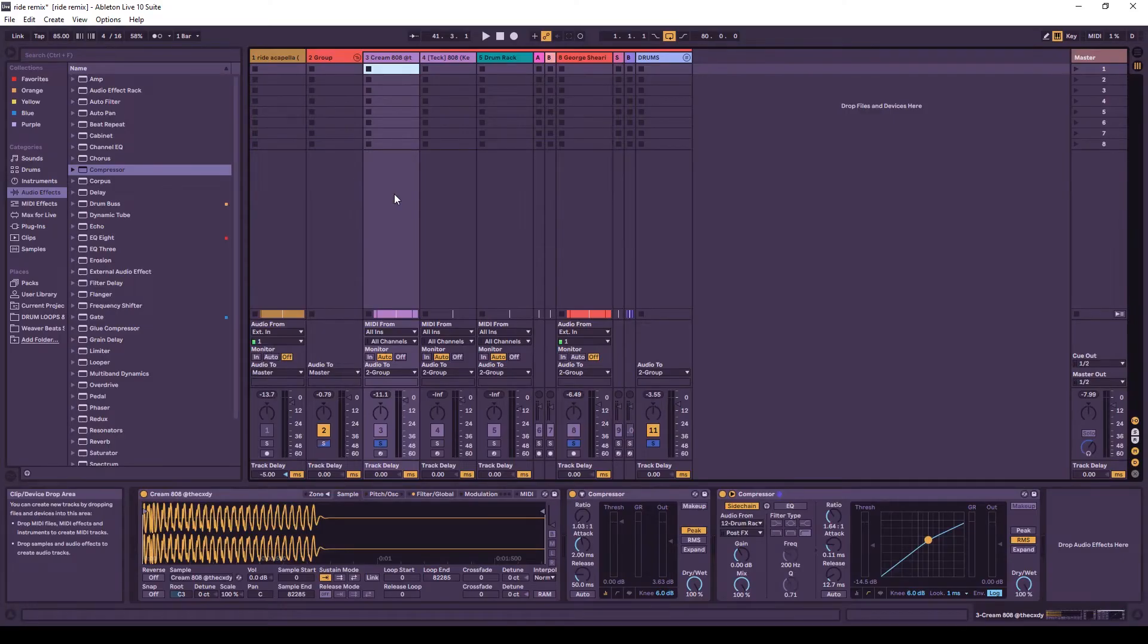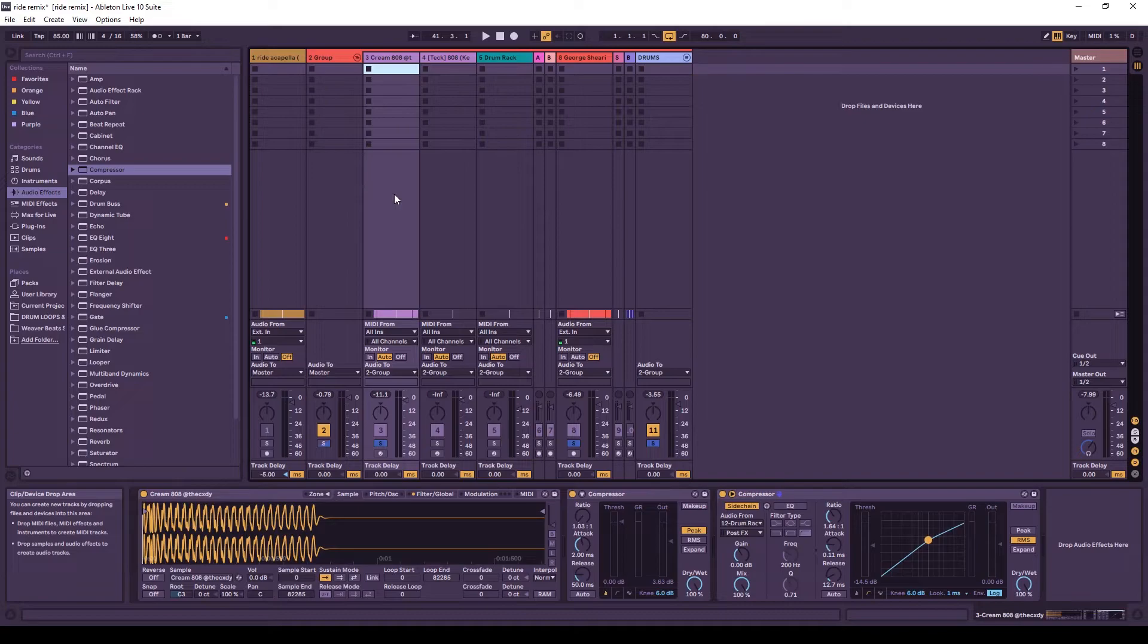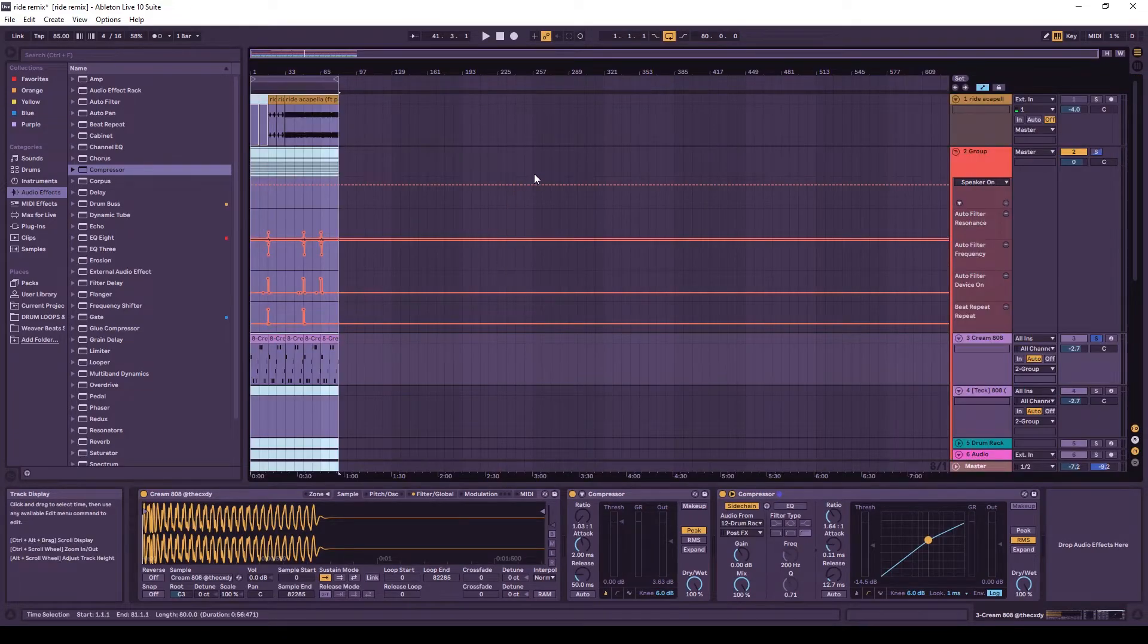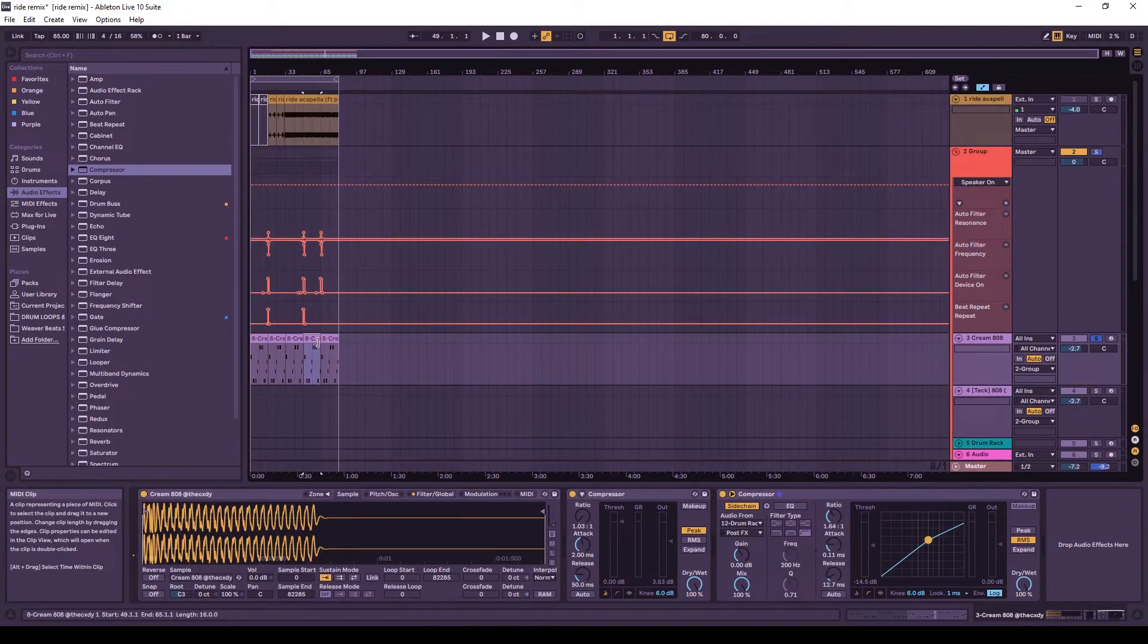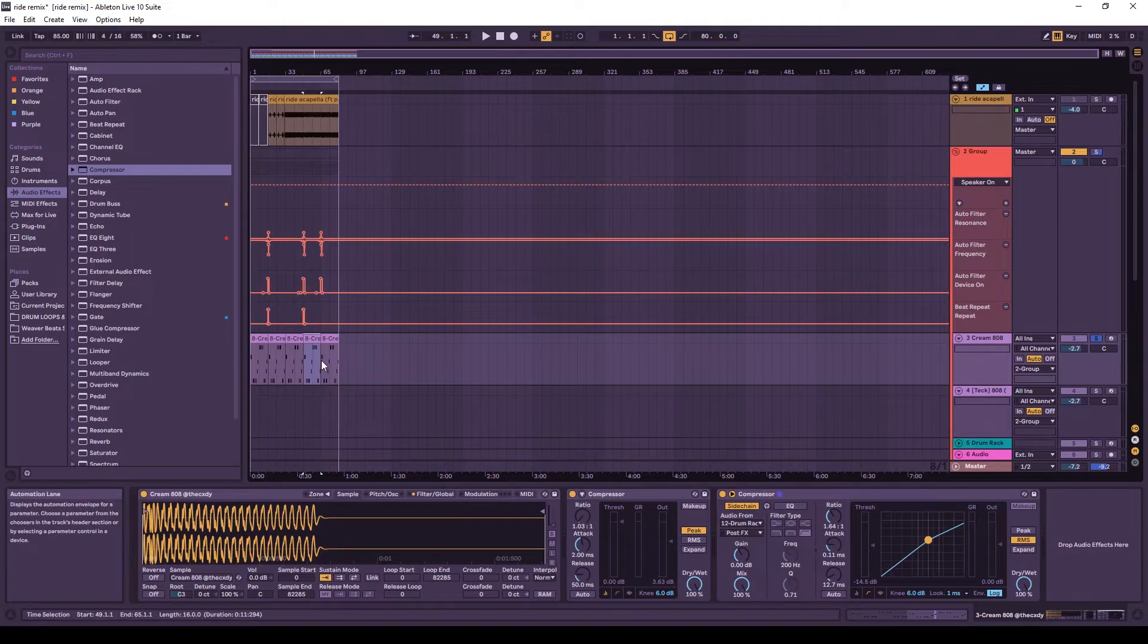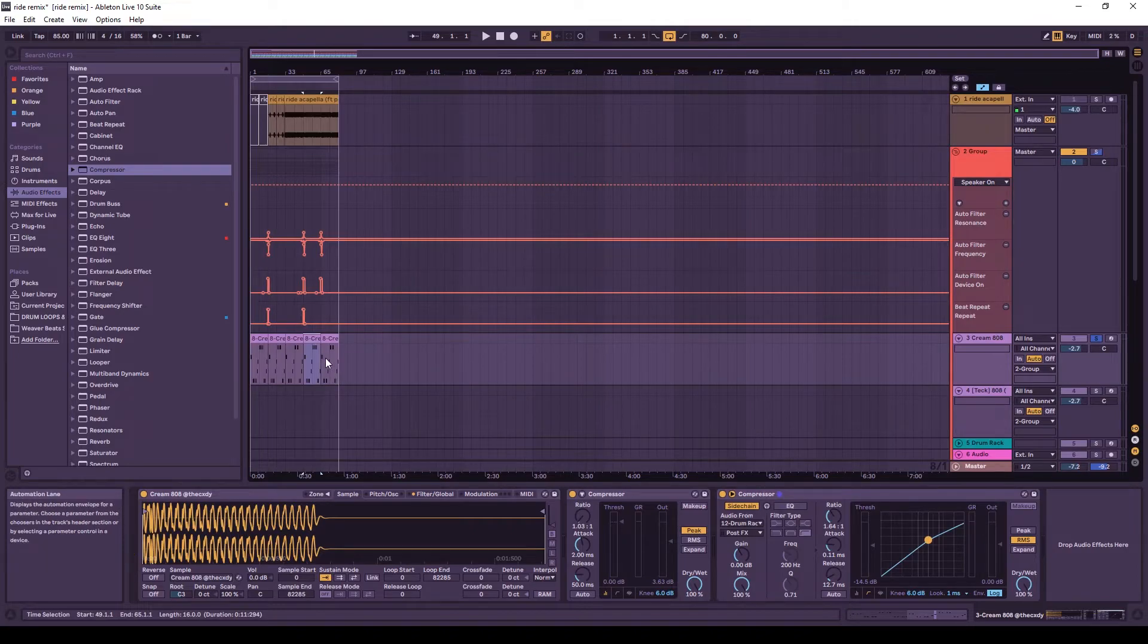You can still do this technique even if your song has a bit of groove. As long as it's not too wonky. The wonkier it gets, the harder it'll be to do this technique. This is one reason I like to apply groove to my songs afterwards. Because there's a lot of cool techniques you can use with quantization.